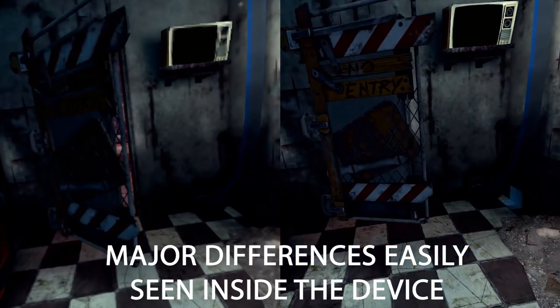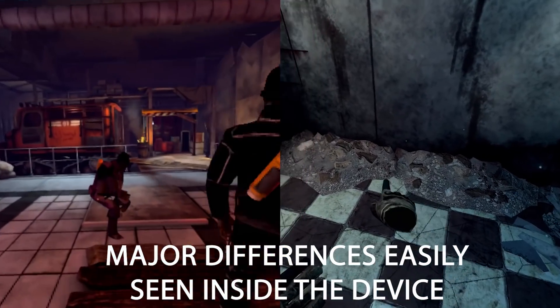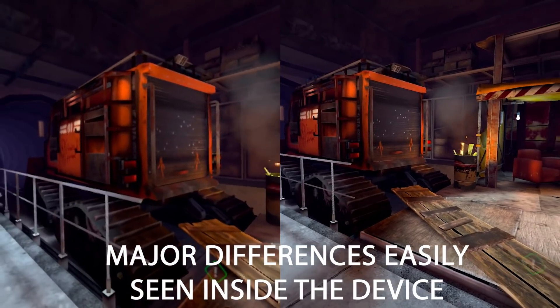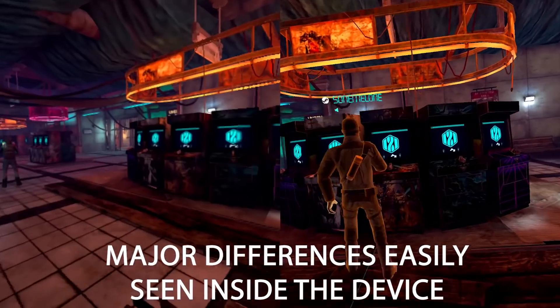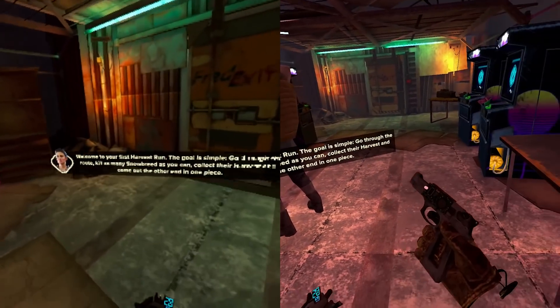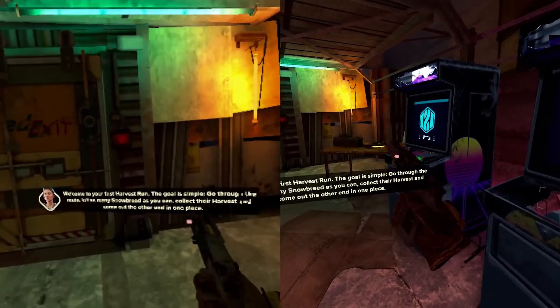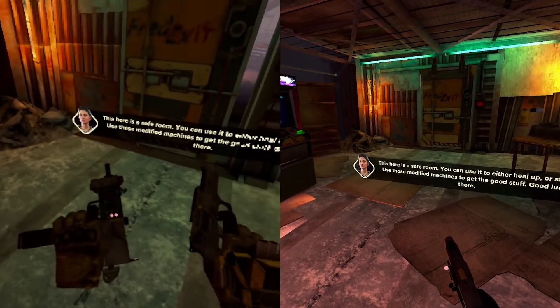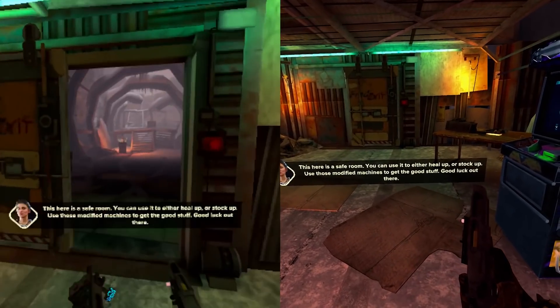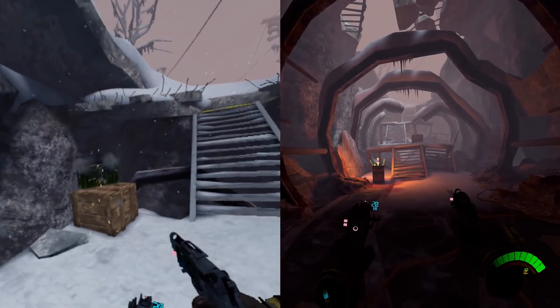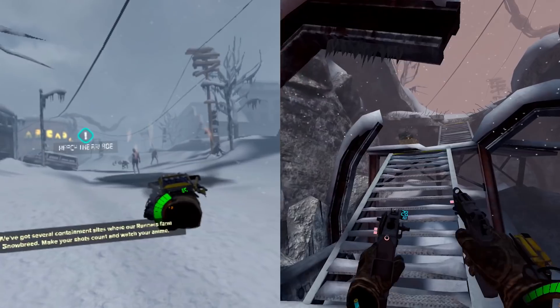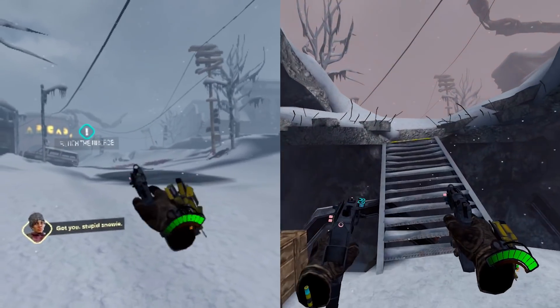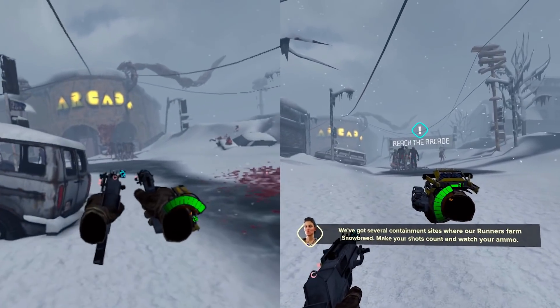Welcome to your first harvest run. The goal is simple. Go through the route, kill as many snow breed as you can, collect their harvest, and come out the other end in one piece. This here is a safe room. You can use it to either heal up or stock up. We've got several containment sites where runners farm snow breed. Make your shots count and watch your ammo.